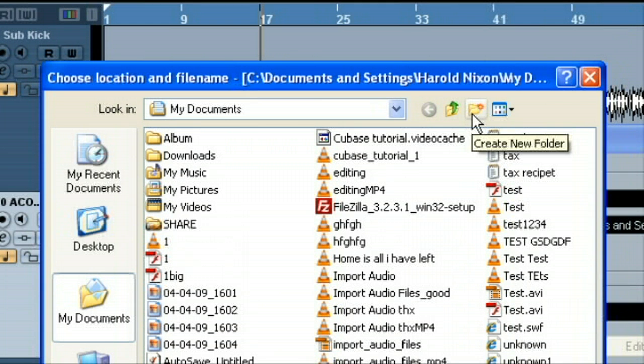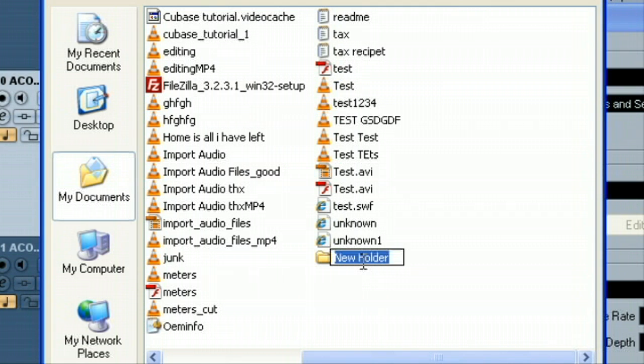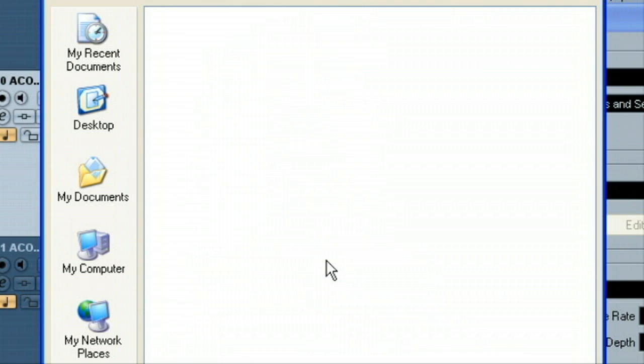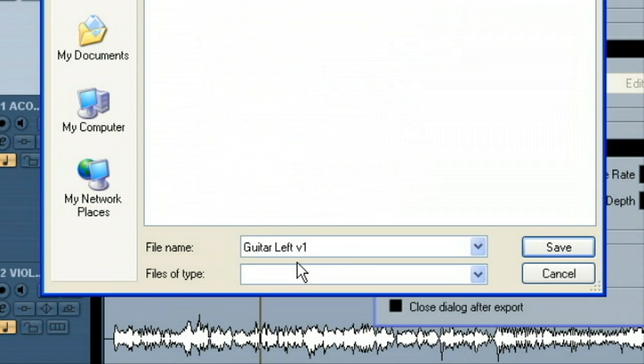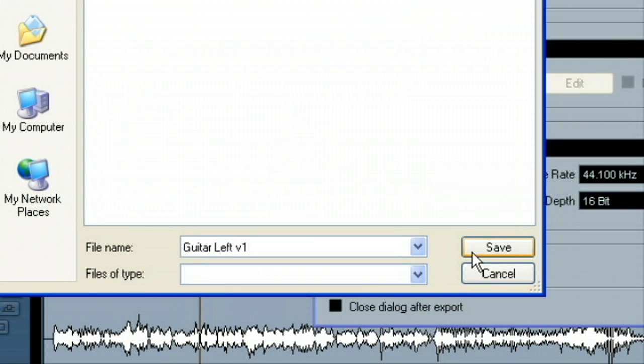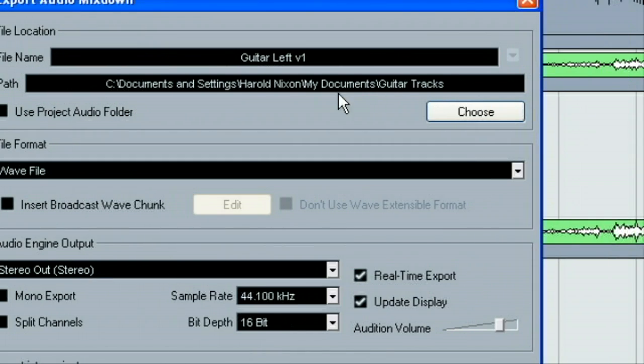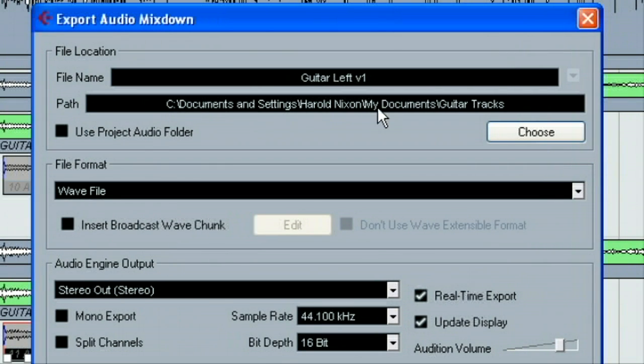And I'm going to make a new folder. This little icon here creates a new folder. And so, it's going to be under my documents. And we get to name the folder. So, I'll just type in guitar tracks. Okay. And I'll double click this. And you can see our guitar left version one is named. And we'll just go ahead and hit save. You can see that puts that there.